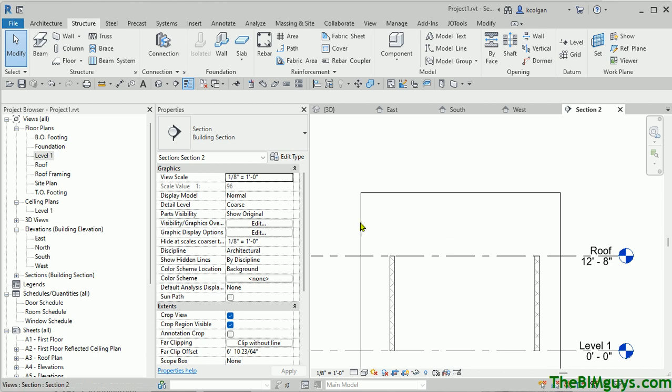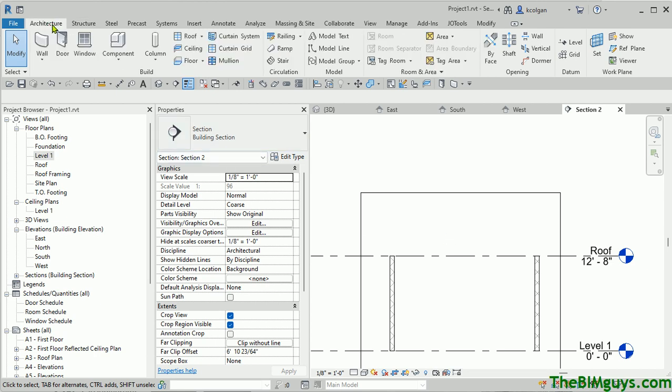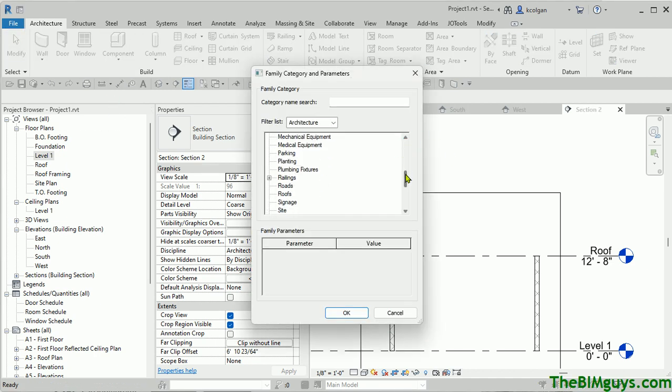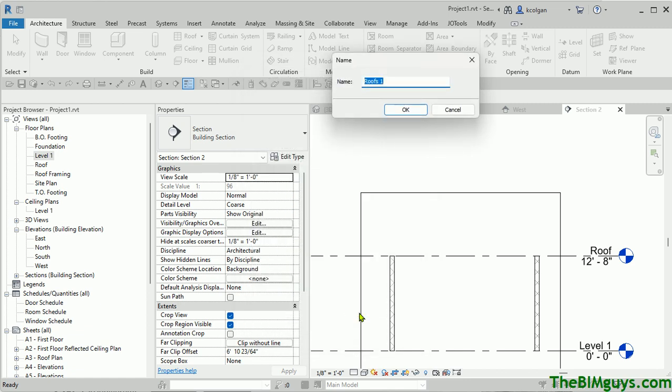Then we're going to use what's called an in-place family. So I'm going to go component, model, and place. Now, Revit's going to say, what is this object and what category do we want to sit it on? Well, we're going to sit on the roofs. Now, we have to turn the roofs off. The truss is turned off also. If you want to go ahead and put it under structure, you can. That's fine. I just wanted to pick one. And I'm going to call it truss.